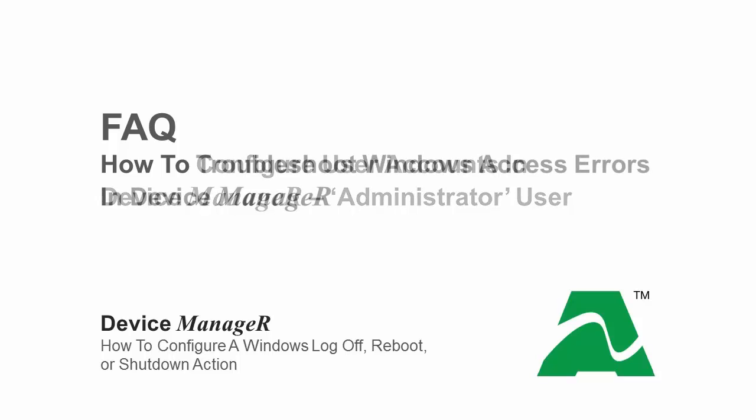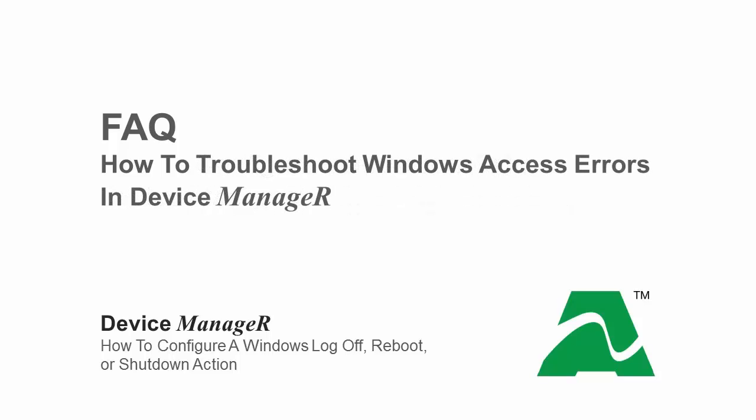You may also need to make changes to your user access control settings. For more information, please see our frequently asked question, How to troubleshoot Windows access errors in Device Manager.